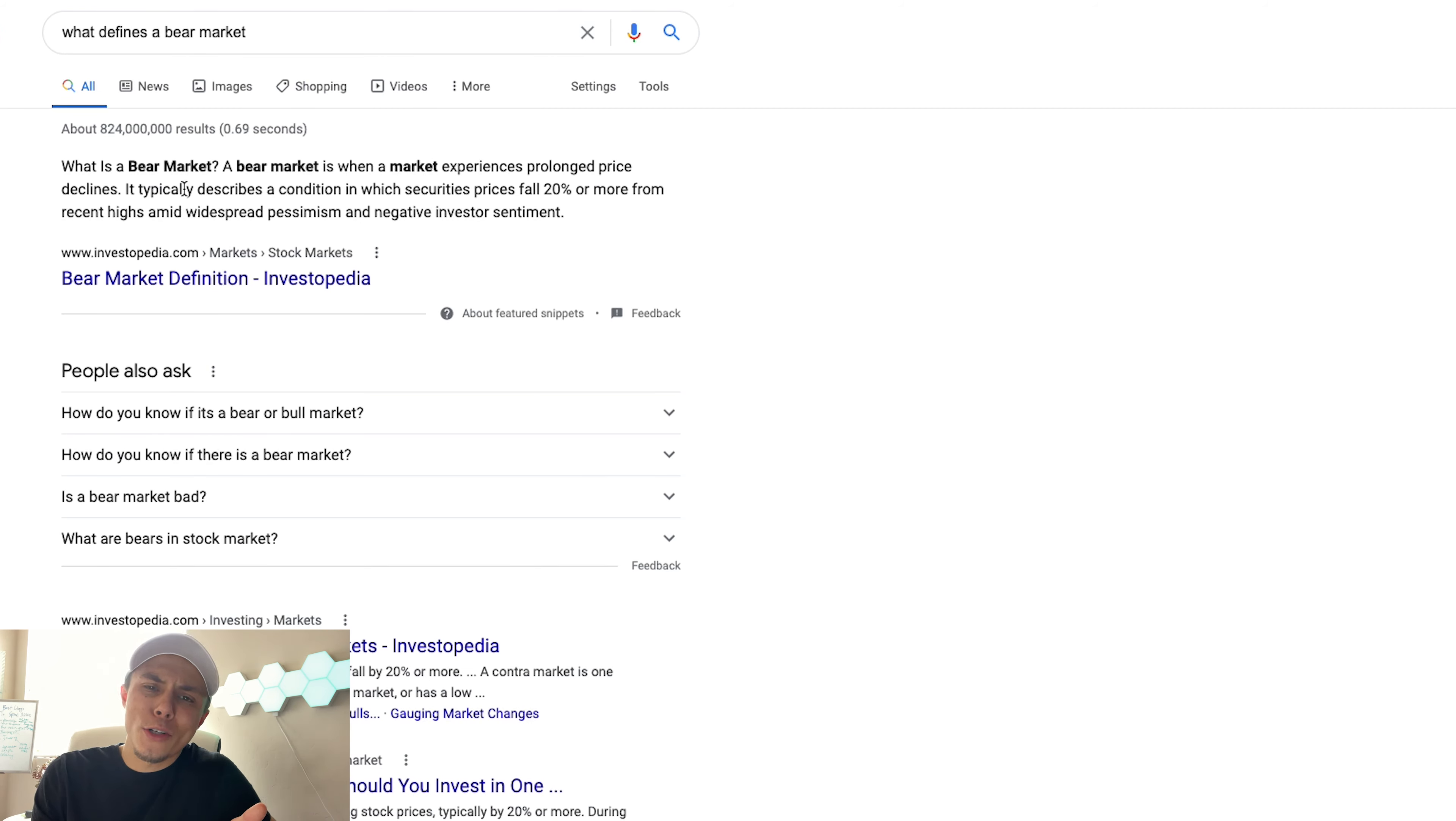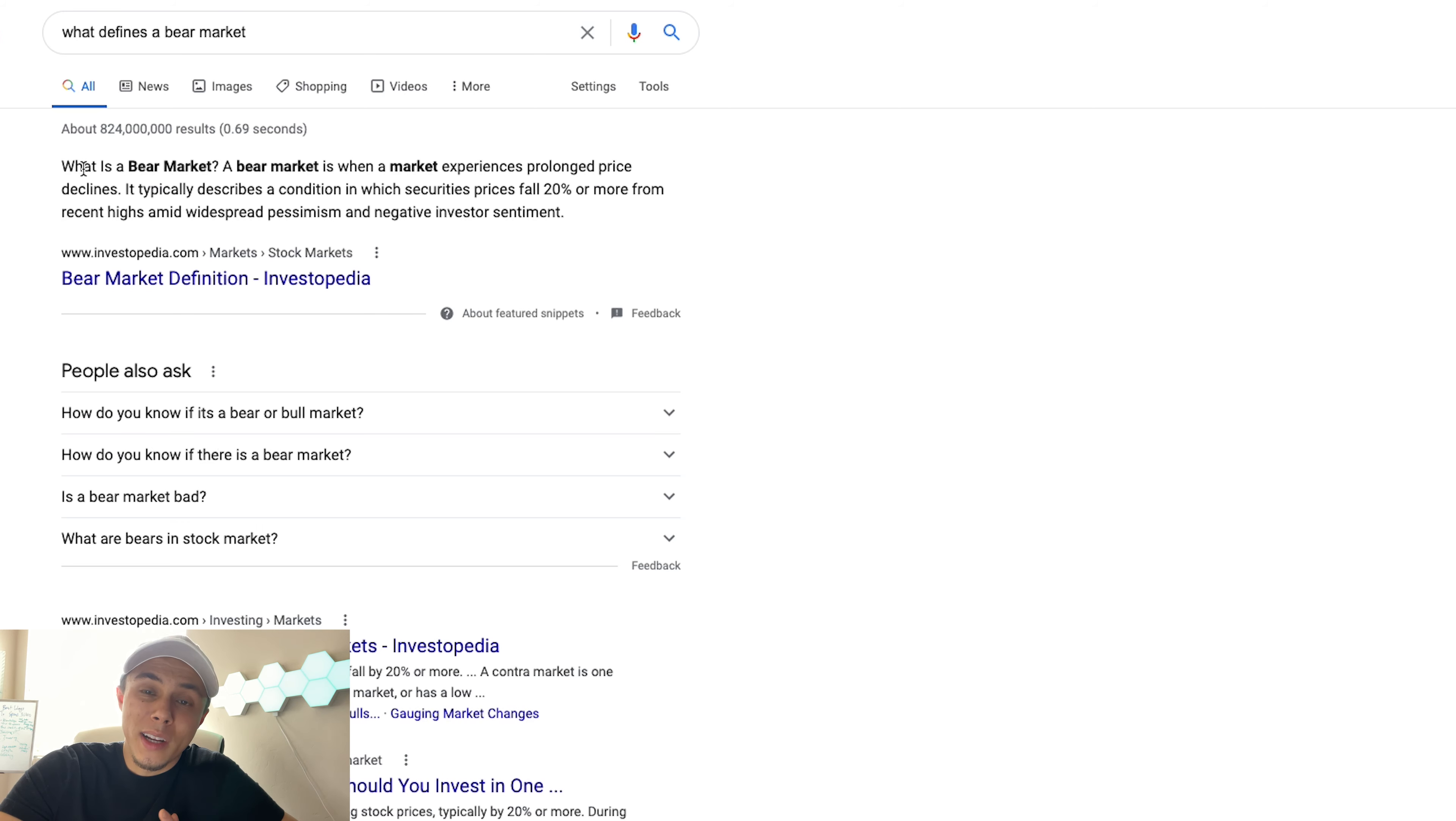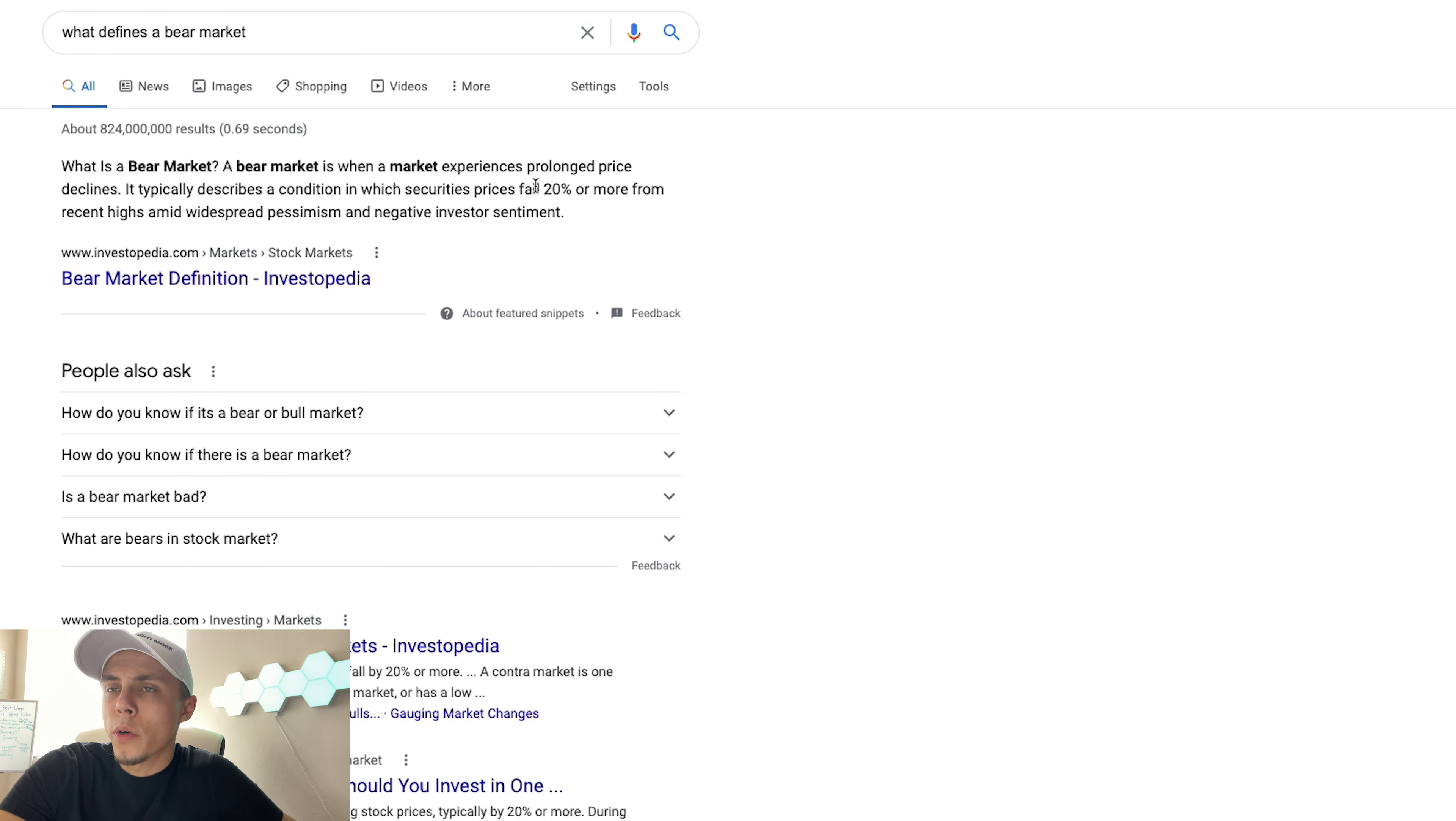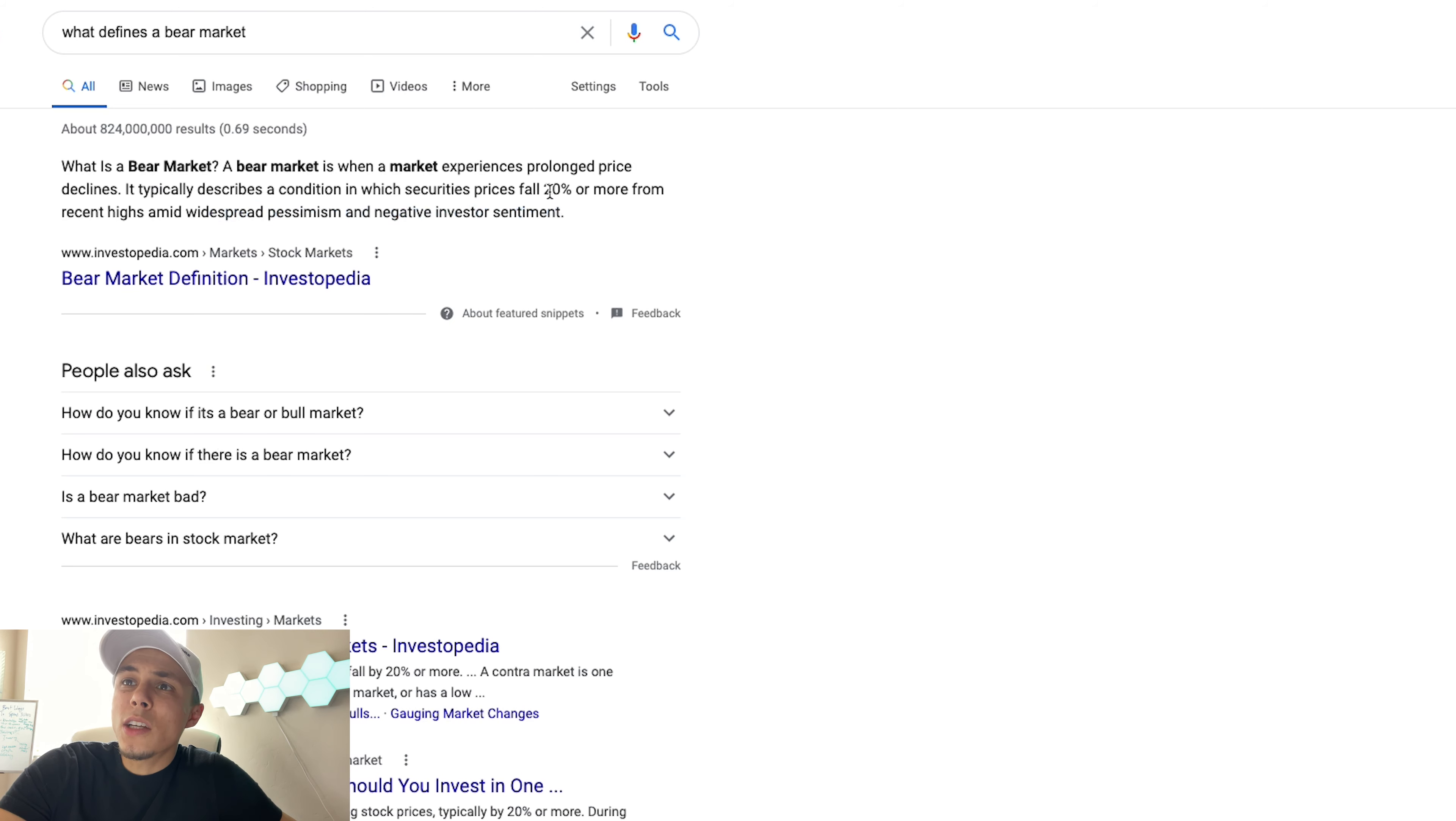Just expect one, and this is what this video is intended to do - give you an expectation of what it looks like and in addition what you might expect right after a bear market goes back into the green. Investopedia describes this condition in which securities, you know stocks or whatever, it could be any security really, drops 20 percent or more from recent highs amid widespread pessimism and negative investor sentiment.